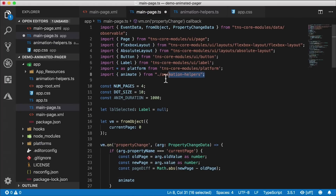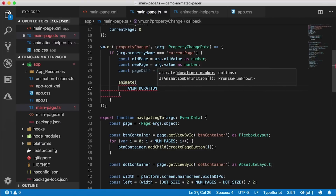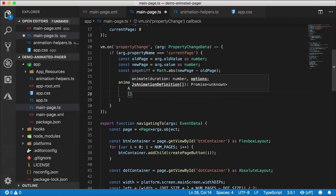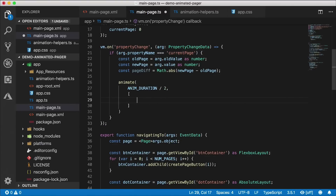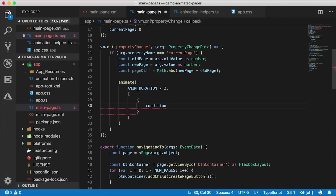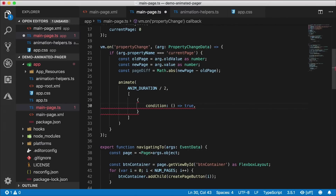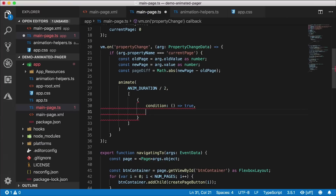We'll call animate — imported from animation-helpers. This takes a duration and a set of animation definitions, and returns a promise. For the first part of the animation, I'll use the animation duration divided by two. The definition object has a 'condition' (returning true for now), a 'curve' set to linear for now, and a 'getRange' function returning from dot size to (dot size times two times page diff plus dot size). The 'step' function sets 'label selected.width' to the incoming value.